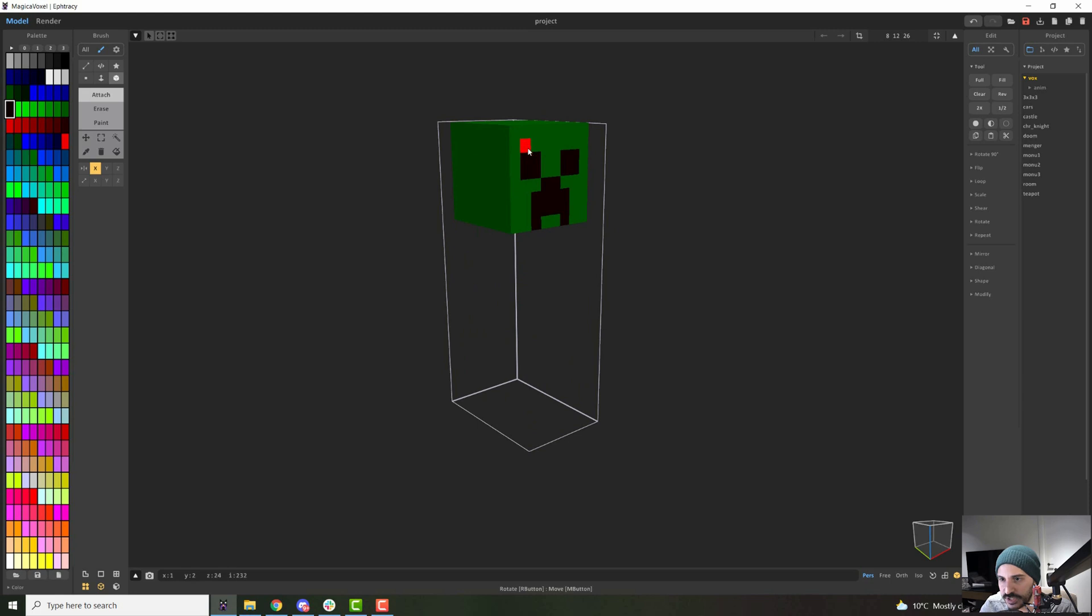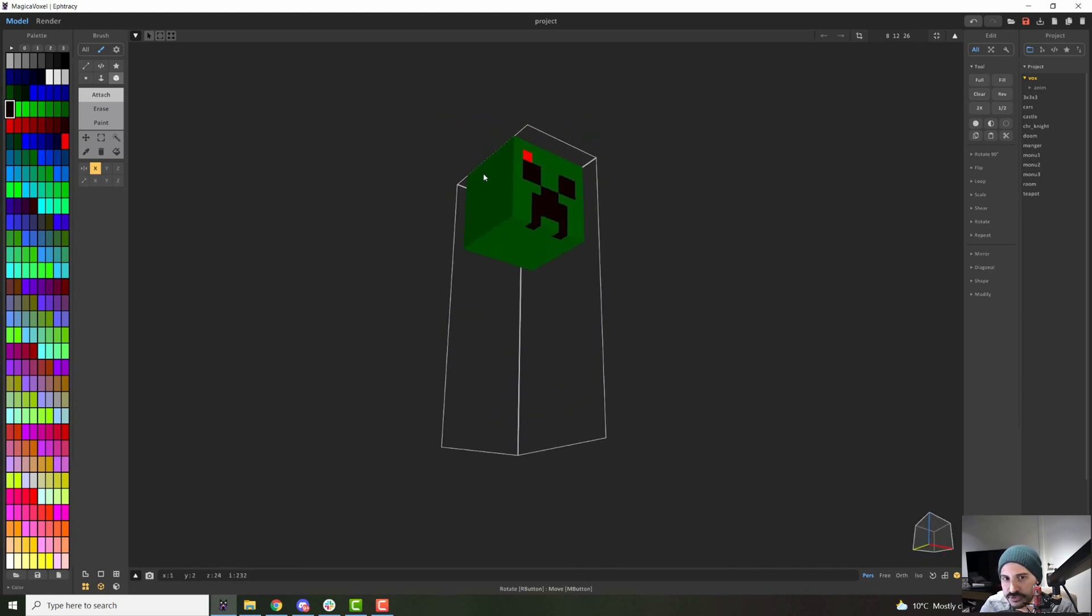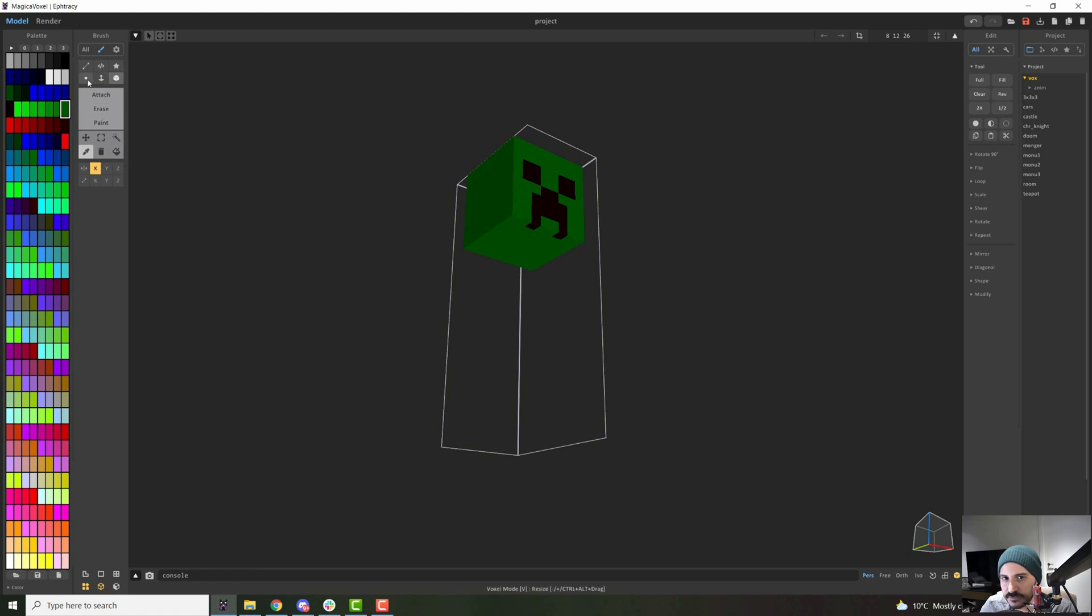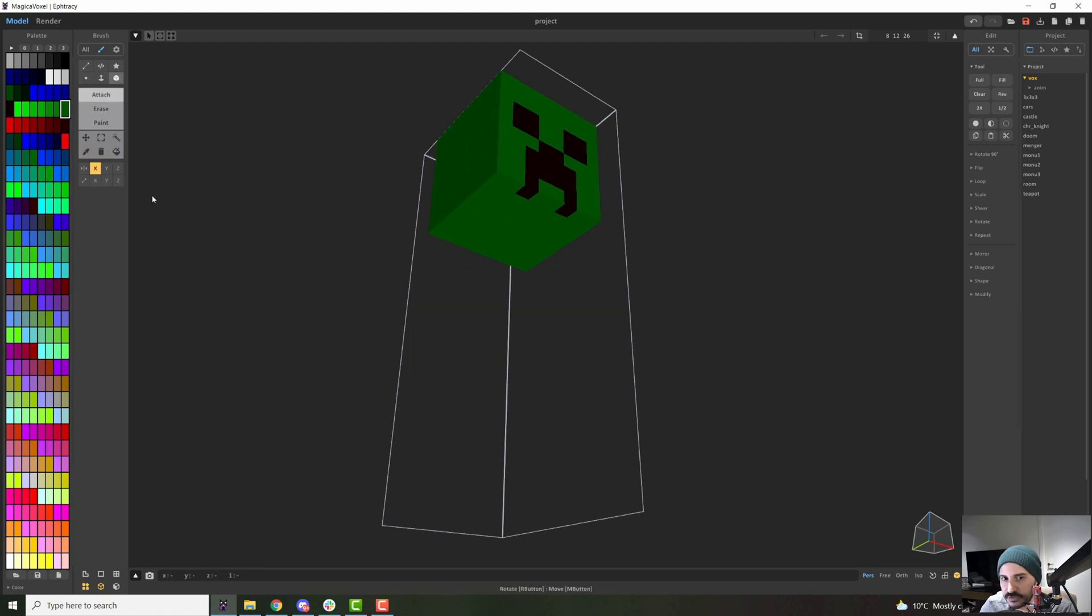So I will just move this all the way up and then I will continue to model the body of this creeper. I will select the same color here. I can use my picker tool to select this green color, and then with the box mode, I will attach, and I will also use my mirror mode in X.